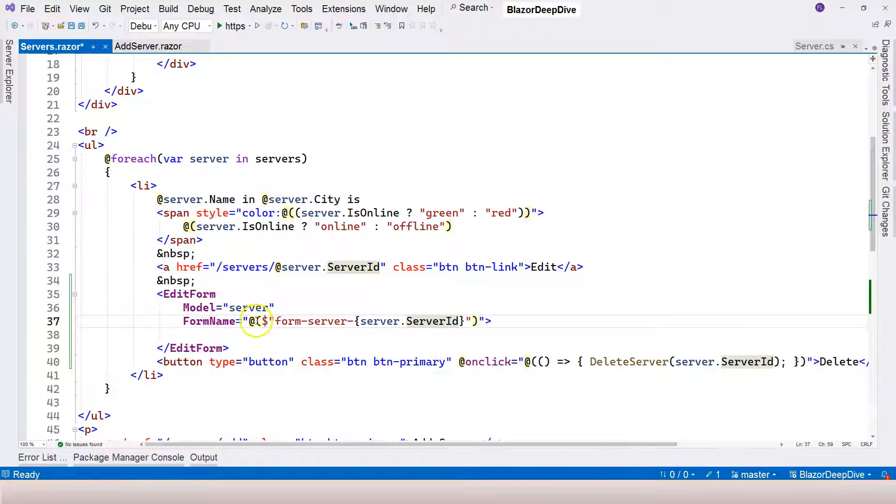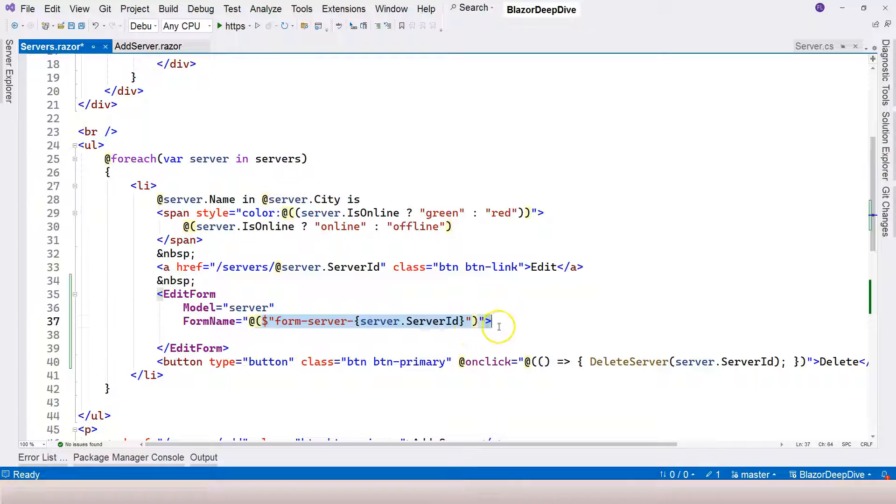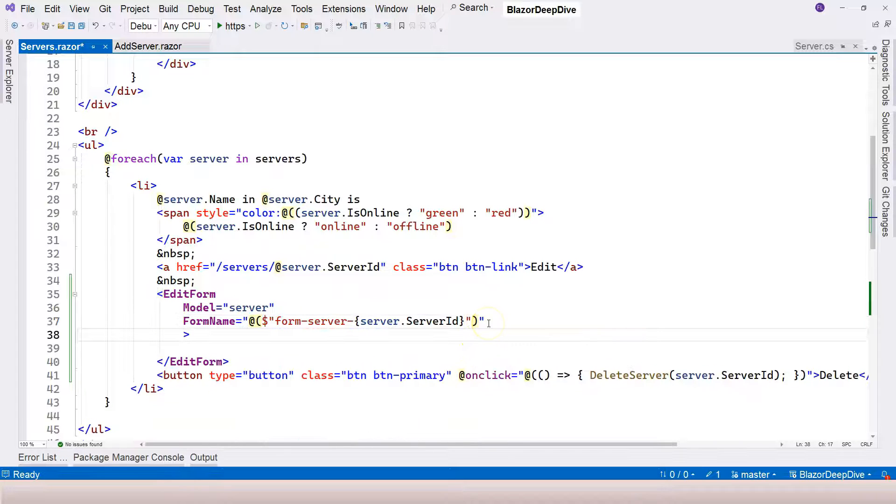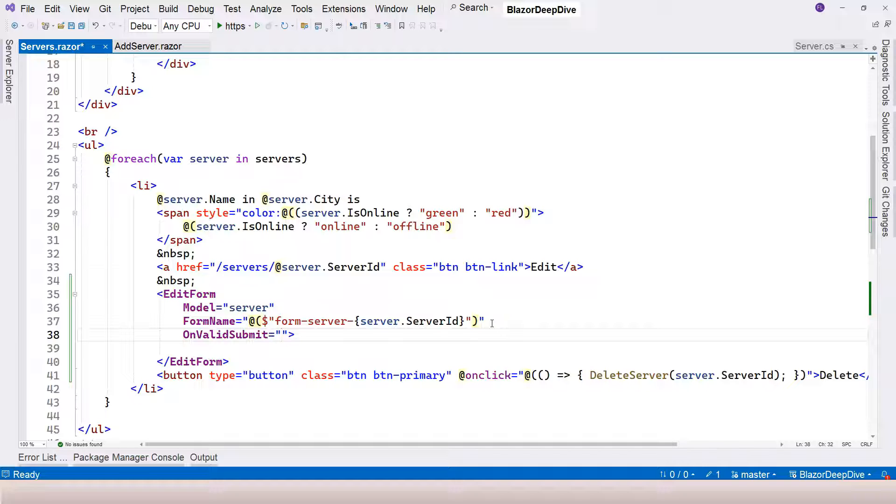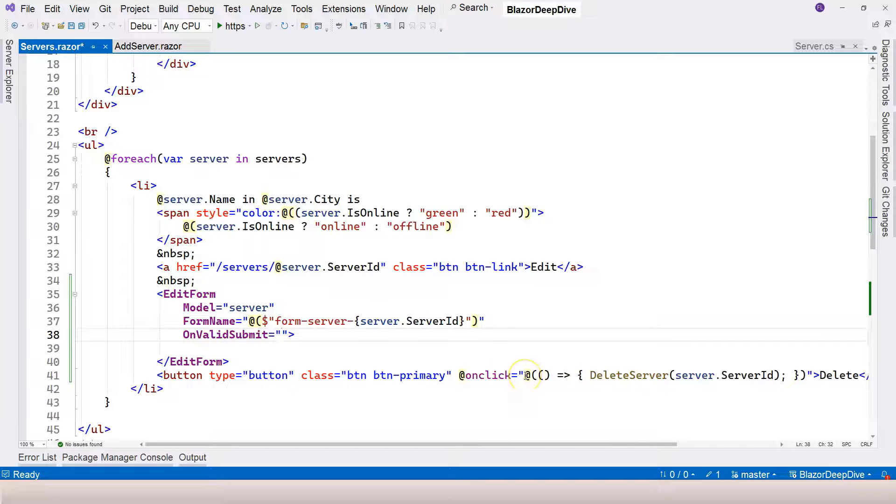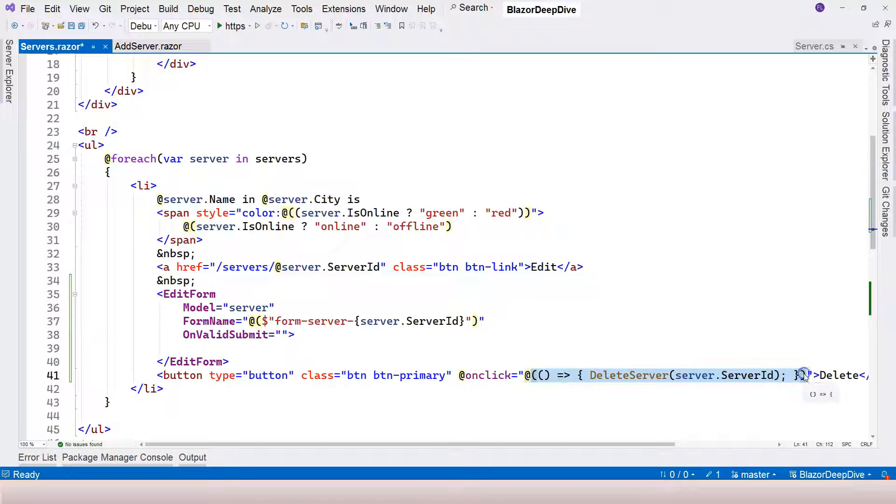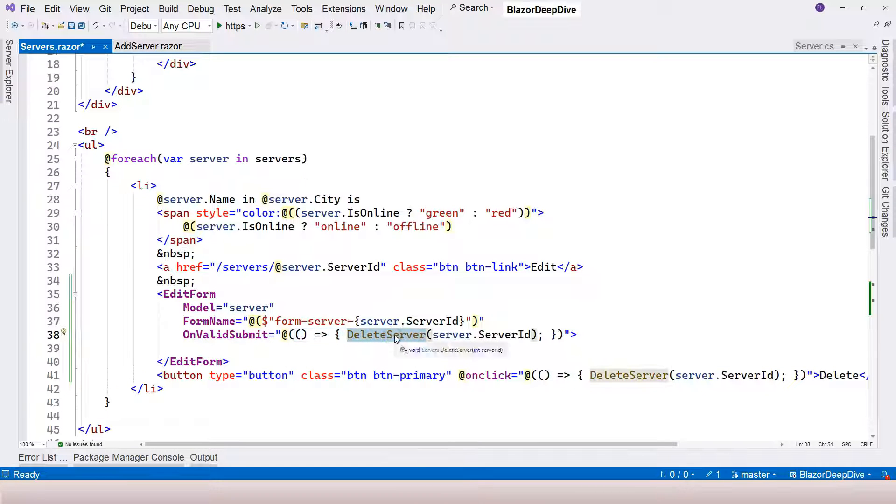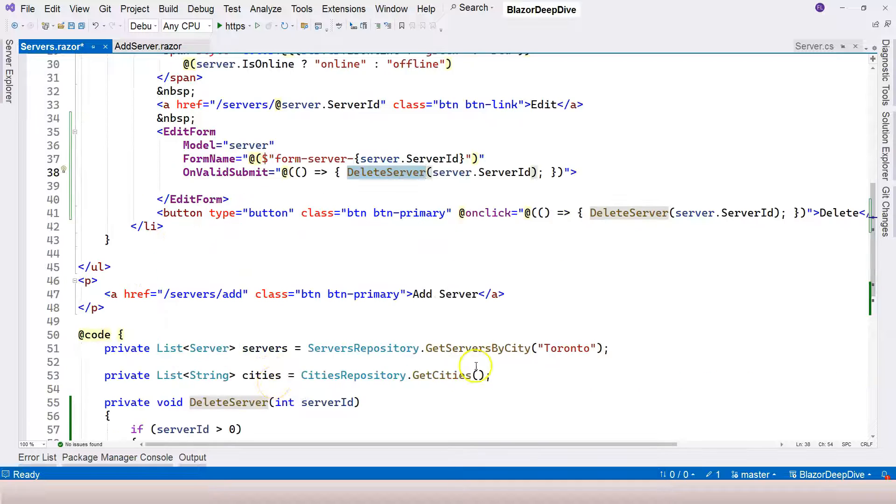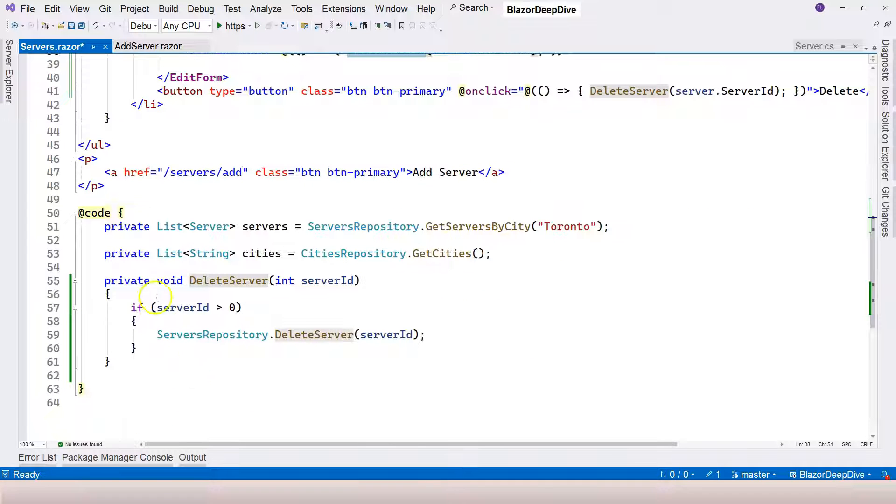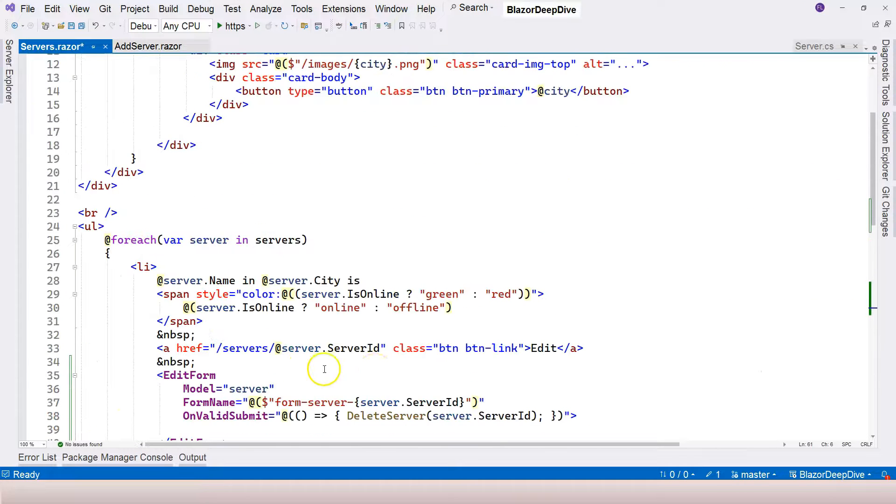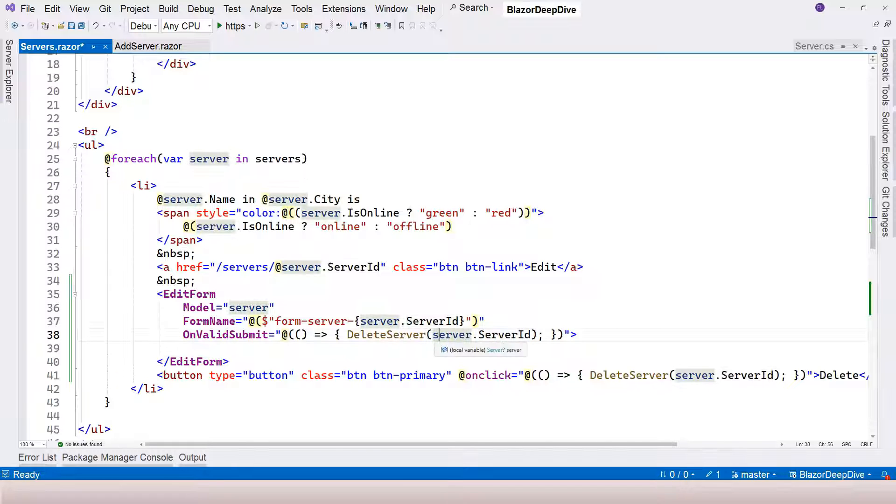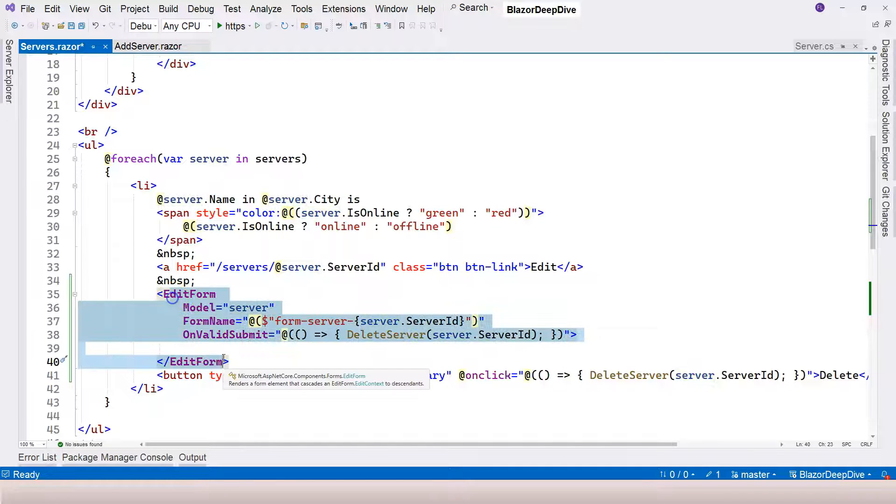We are going to use string interpolation inside it. So here, I'm going to say server.serverID. This way, the form name is going to be unique because it's based on the server ID and we know the ID is unique. Another thing we need to do is handle the OnValidSubmit event. When we submit, we just call the delete server function to handle the form submission event. The server ID comes from inside as the function parameter, not from the form field data.